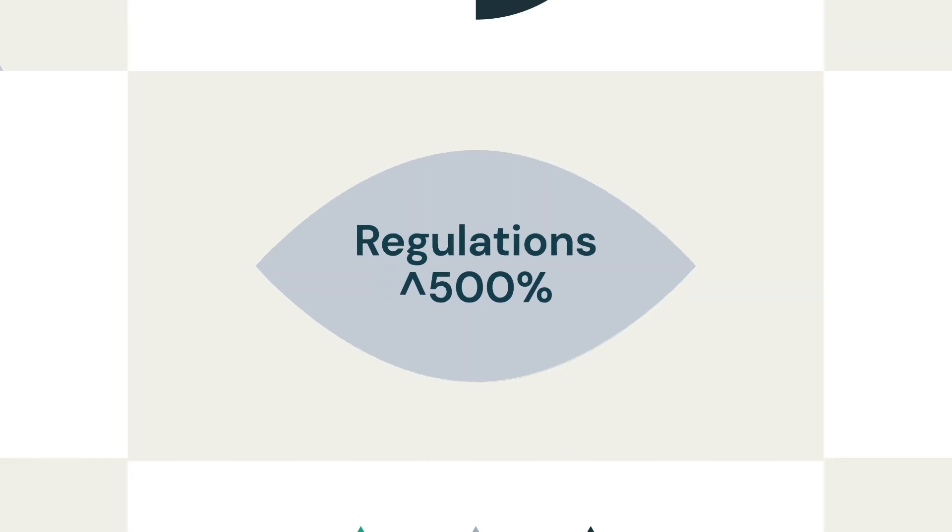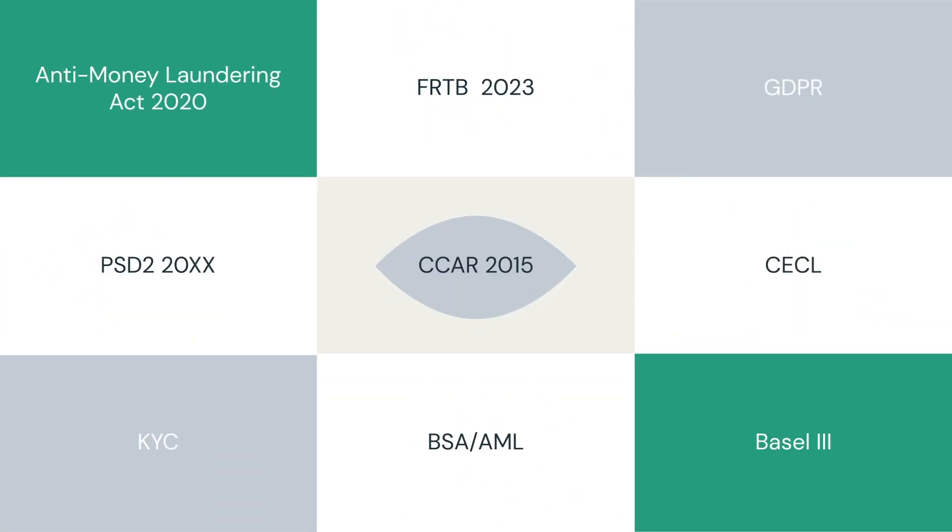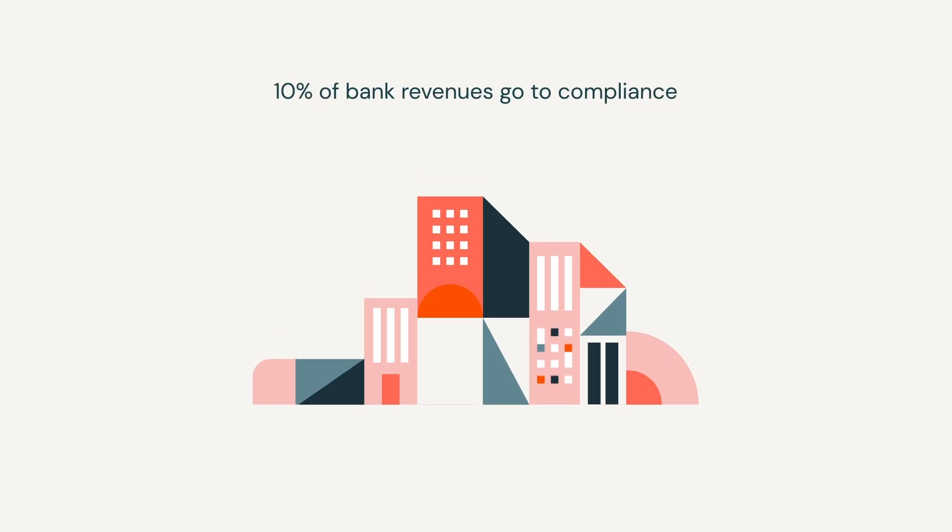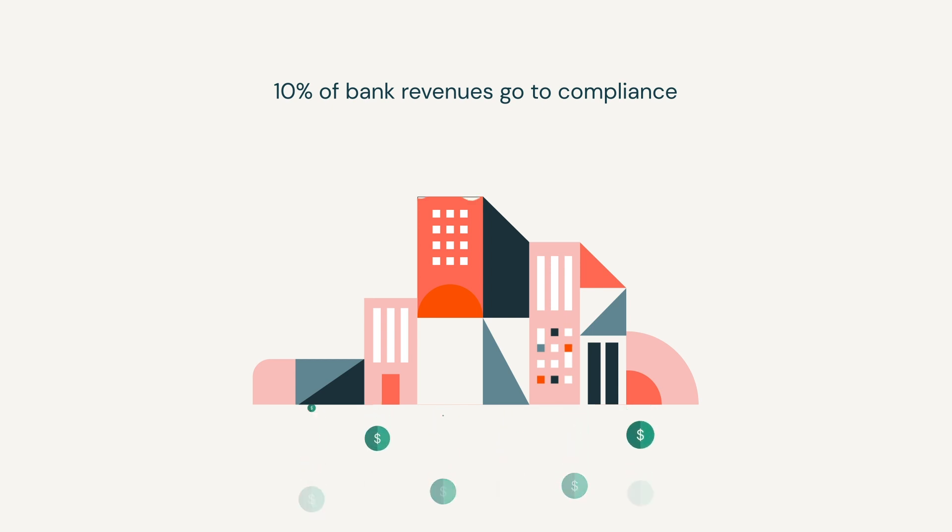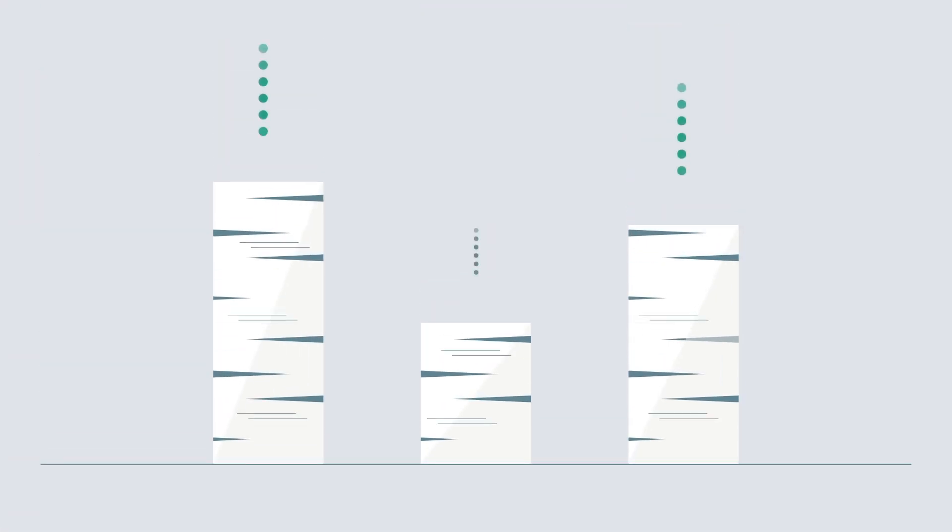In the last decade, new regulations have been introduced that increase both the cost of compliance and non-compliance. Banks now spend over $180 billion every year on global compliance, and the cost of non-compliance is even higher.